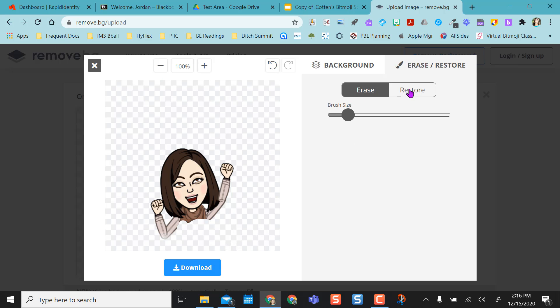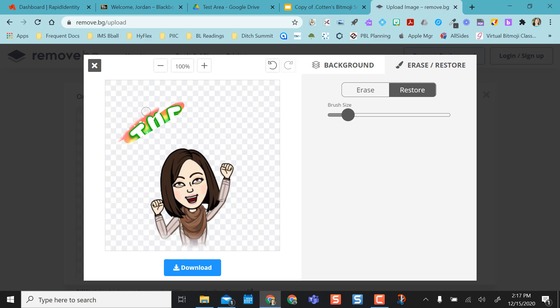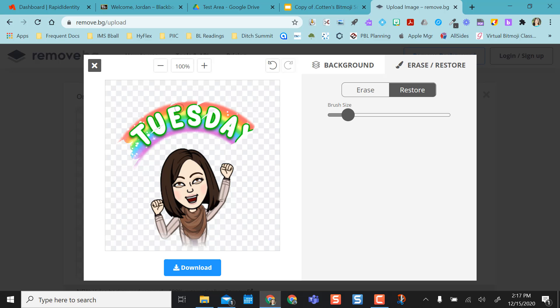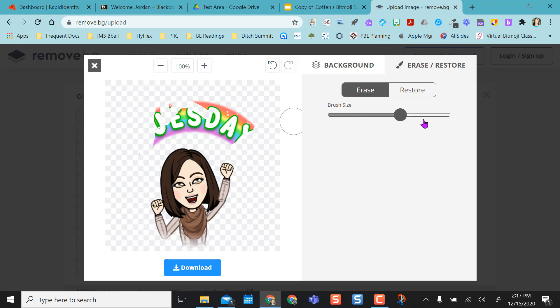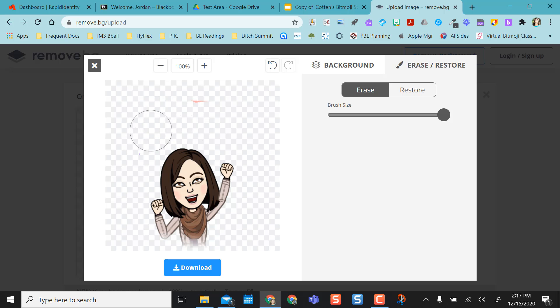If I don't like what I did, I can click restore and then I can go back over the image and it brings it back for me. I can even bring back the text if I want to by restoring. But I actually want the background removed, so I'm going to make my brush really big so I can do this in one.